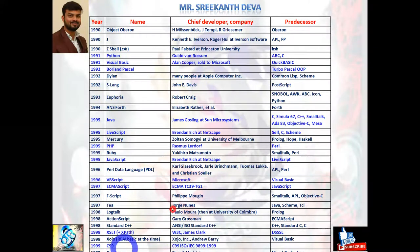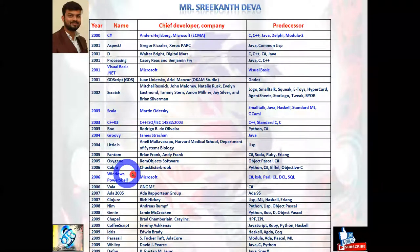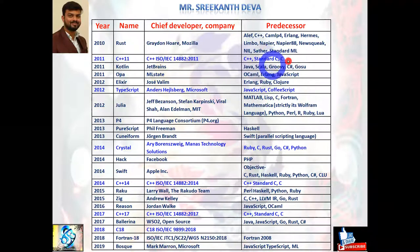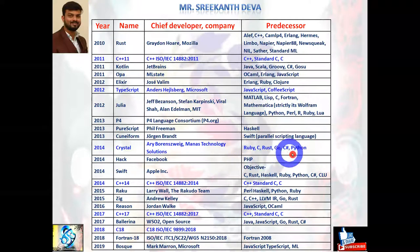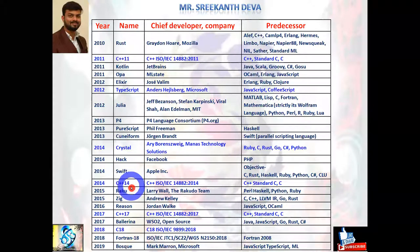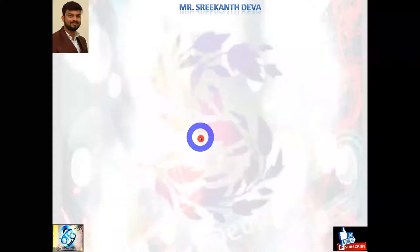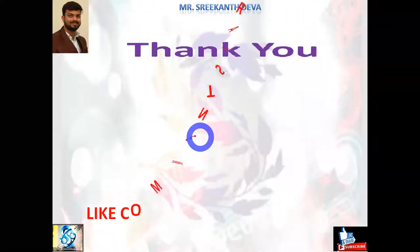In the early 2000s, C# was introduced, along with Visual Basic .NET, Scala, C++ 2003, Groovy, and Windows PowerShell. In the 2010s, C++11 was introduced based on C++ standard. TypeScript was introduced based on JavaScript. Crystal was based on Ruby. C++14 and C++17 were introduced based on C++ standard, and C18 based on the C standard. These are the various languages across history up to 2020.